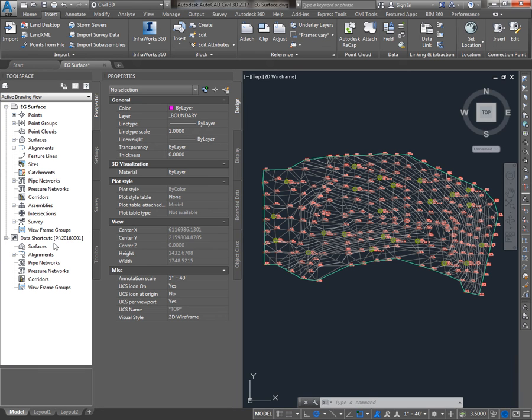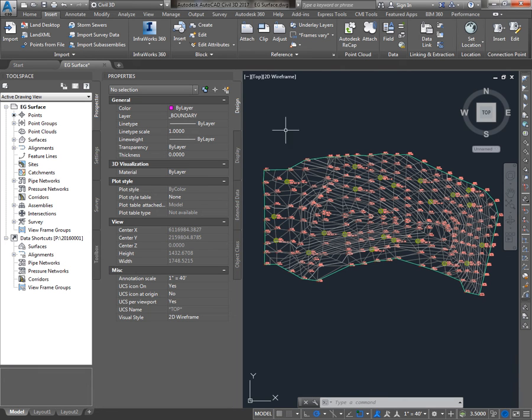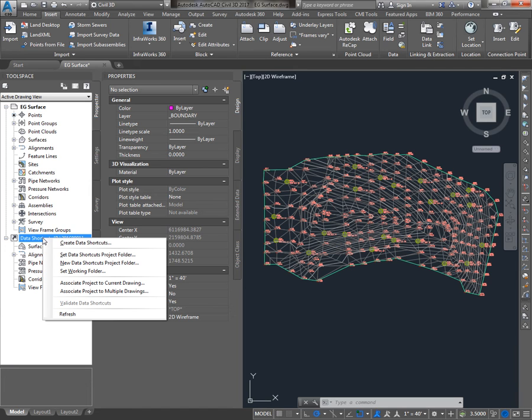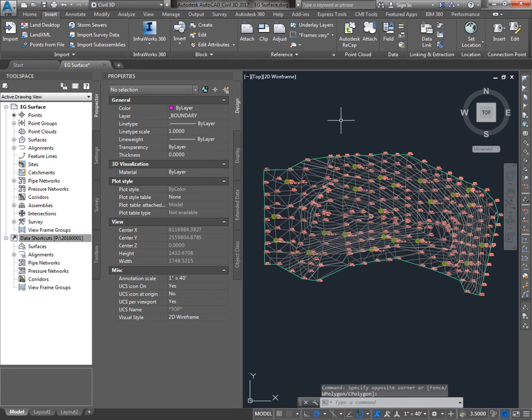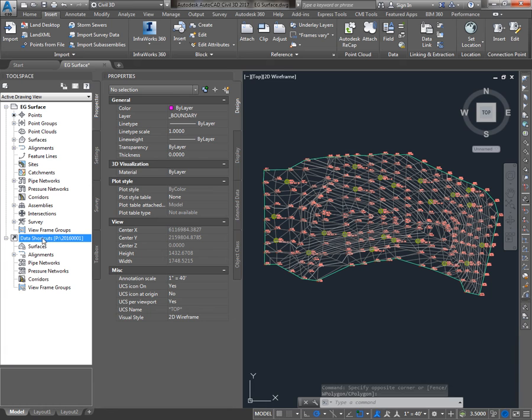Once I've got that set, what I want to do is save the drawing and then right click on Data Shortcuts and say Create Data Shortcuts. That will allow the existing Ground Surface we've created to be available to any other drawings that reference this Data Shortcut Project.